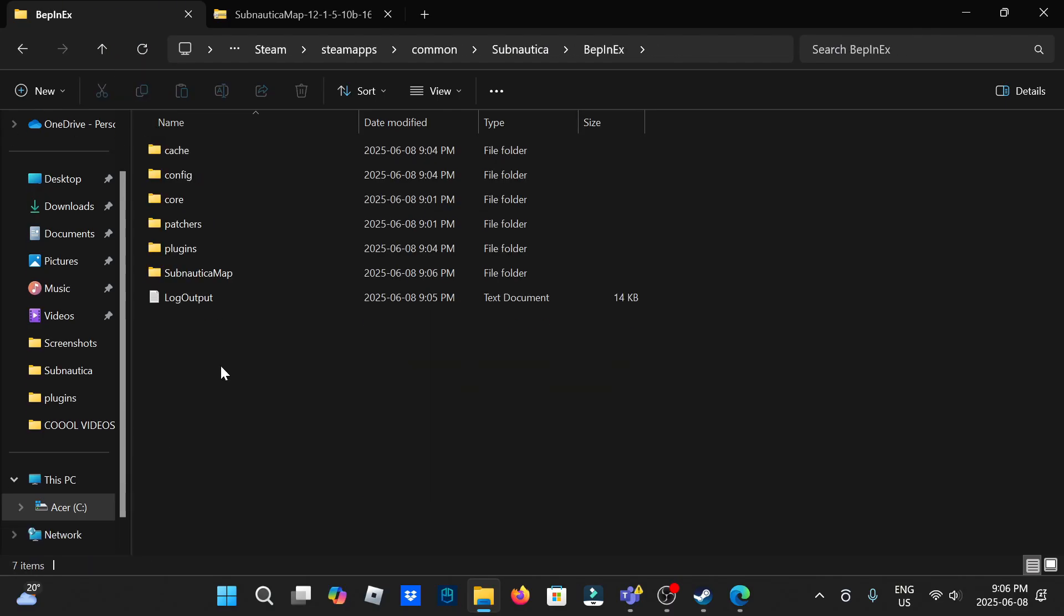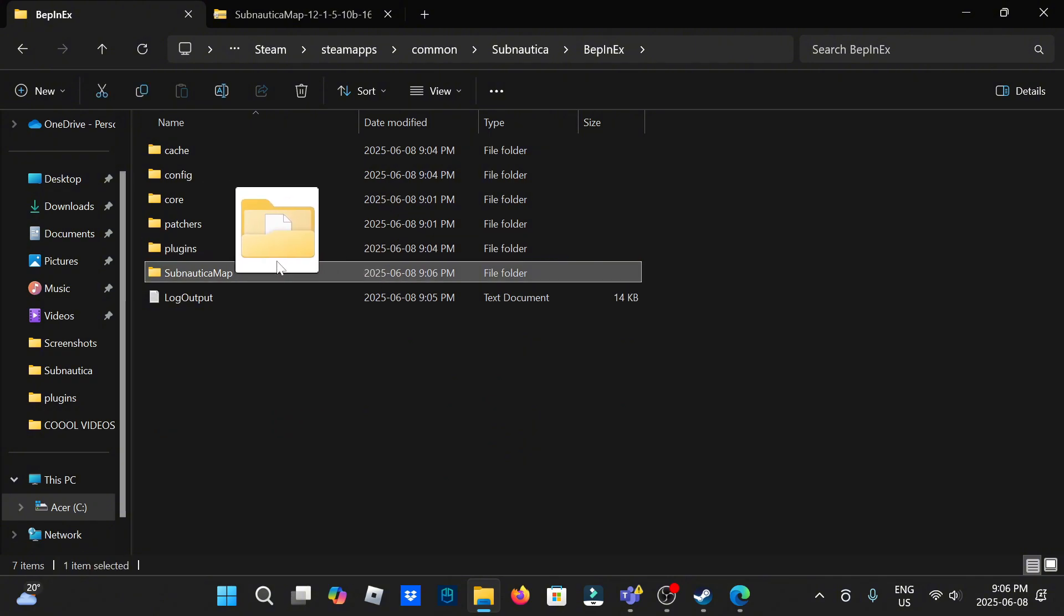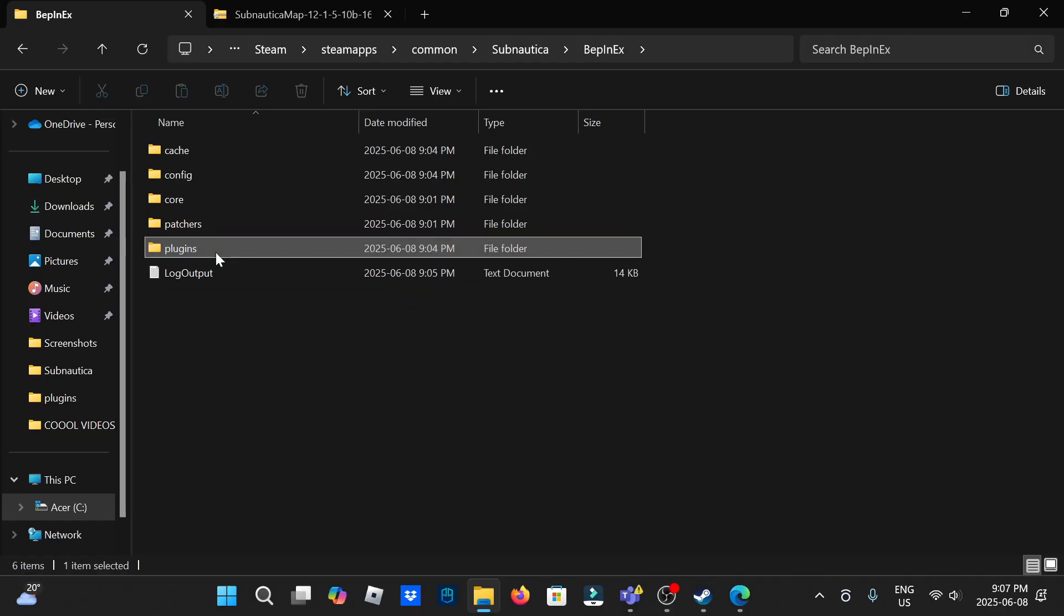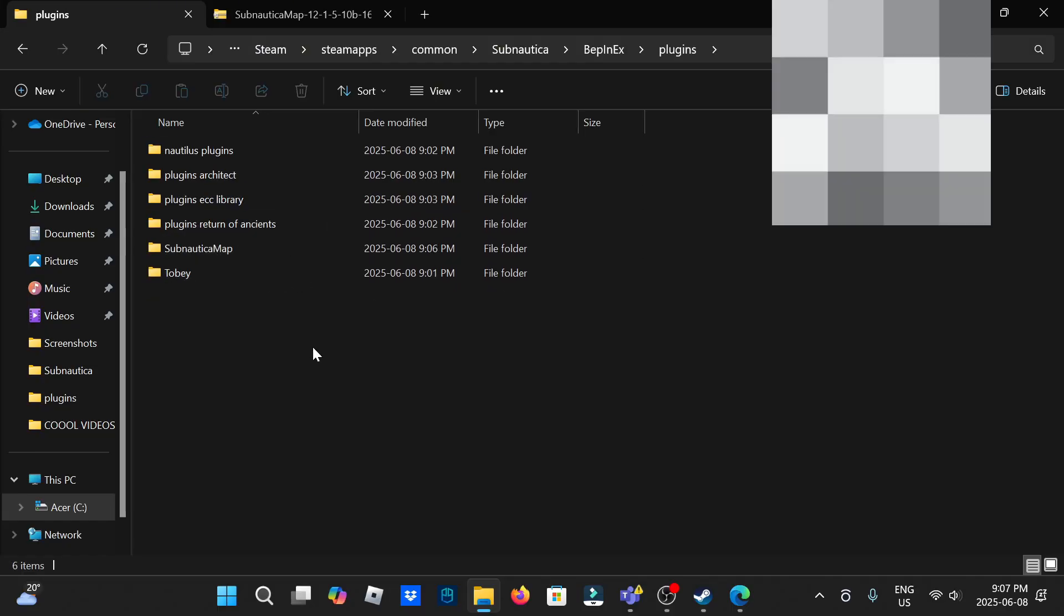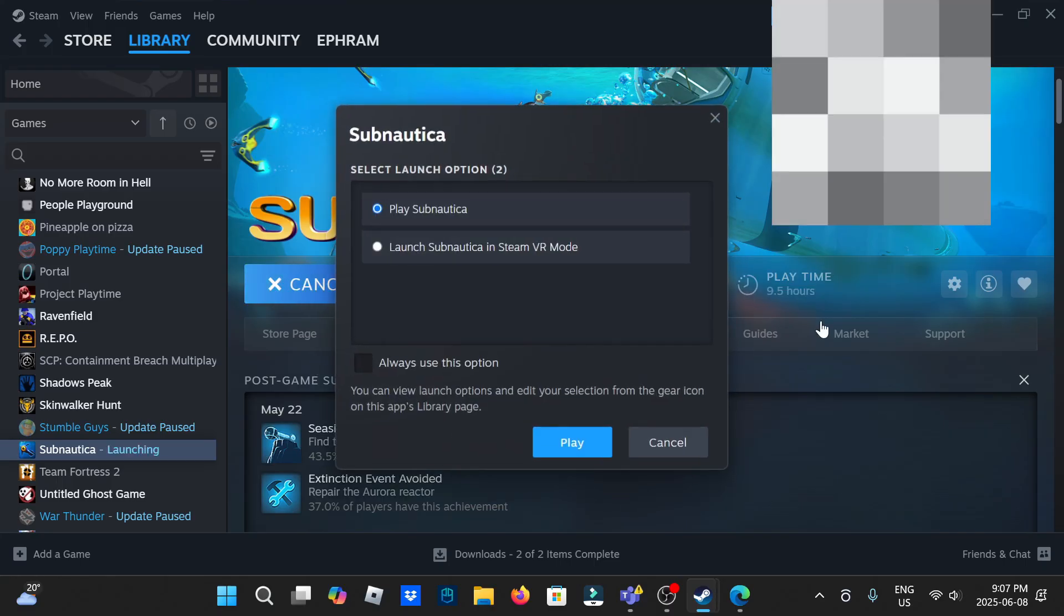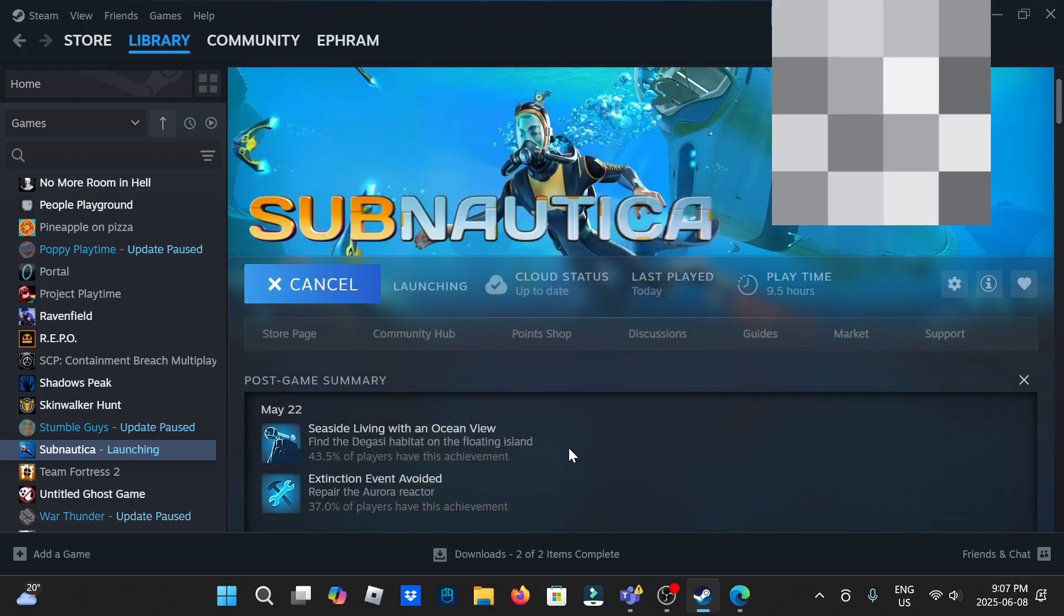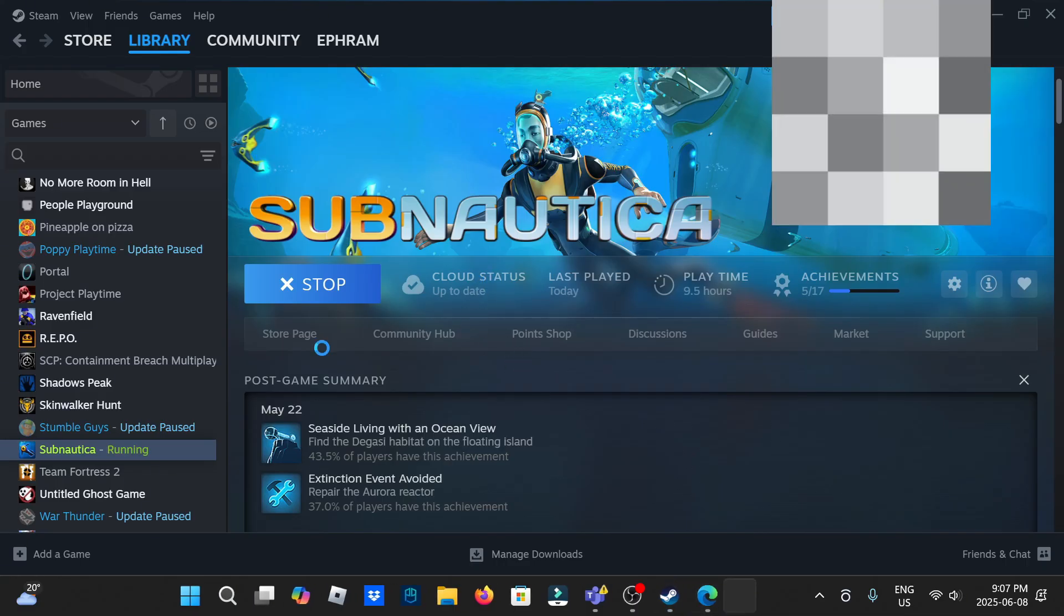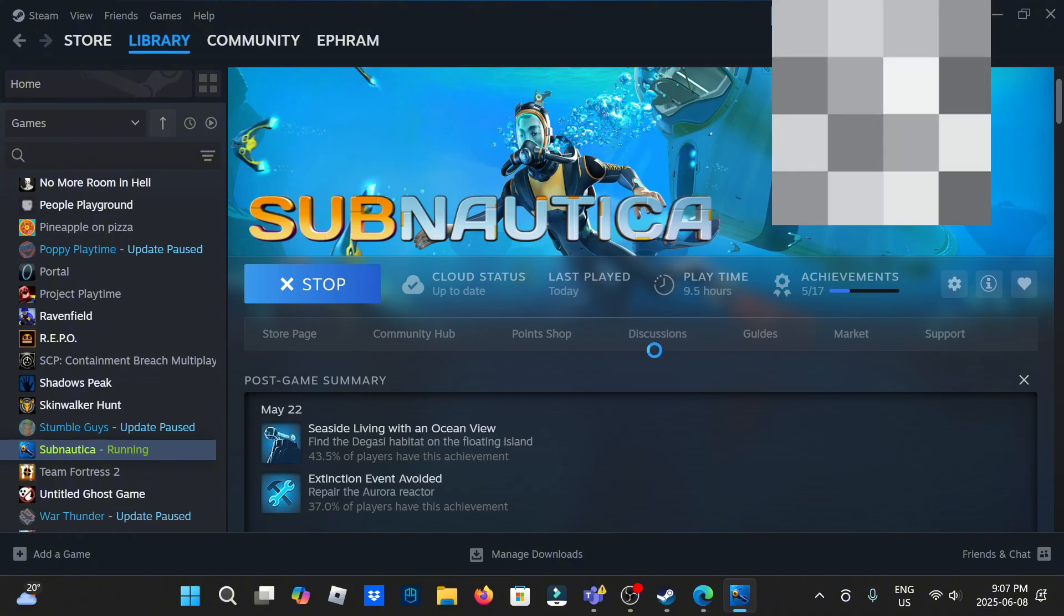Subnautica map, so open Subnautica map or whichever mod you just installed. Highlight the contents if there's more than one, drag it into Subnautica, go BepInEx, you're going to have to now take it from Subnautica or BepInEx into plugins. It'll be in here and now if you click play, your mod will work. And just to prove it I'll quickly show you in game with the mod I just downloaded.